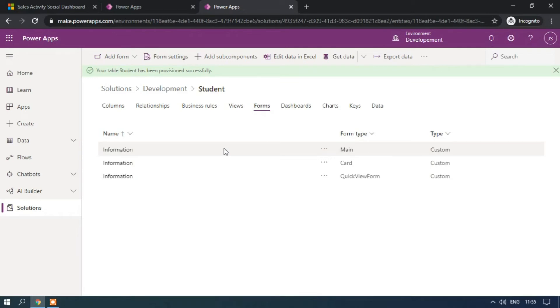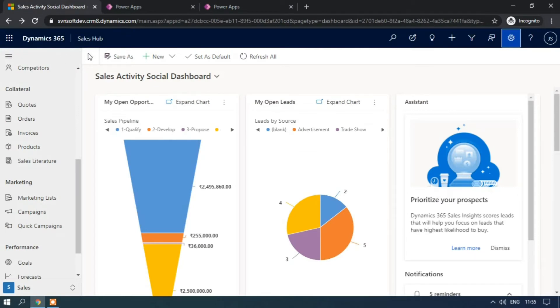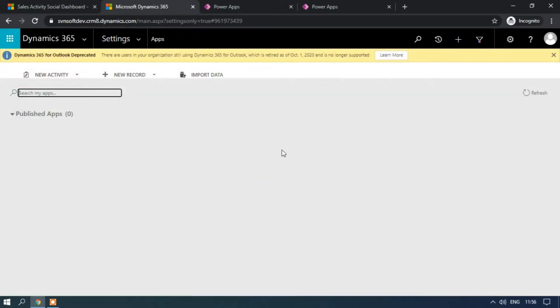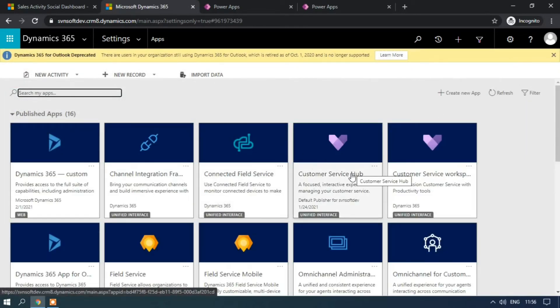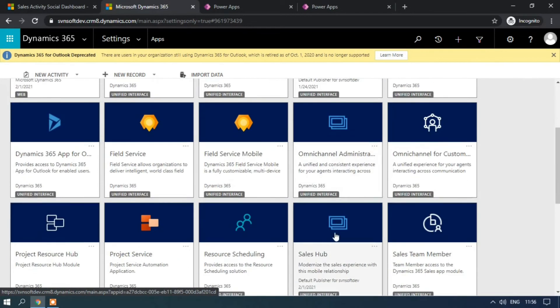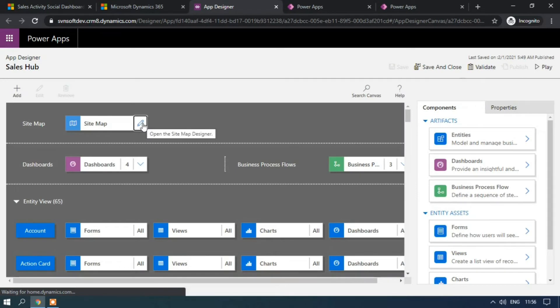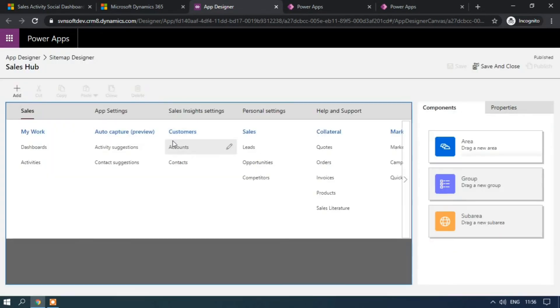Let's see how to add these tables to Customer Engagement. For that, go to the Sales Hub or any Customer Service app you have accessed. Click on the gear icon and then Advanced Settings. Click on Settings, and we have Apps. You can add these tables to any app. I am trying to add those tables to the Sales Hub app — opening the App Designer. Here we have the Sitemap, so we need to edit the sitemap. We have the Group, Area, and Sub Area.